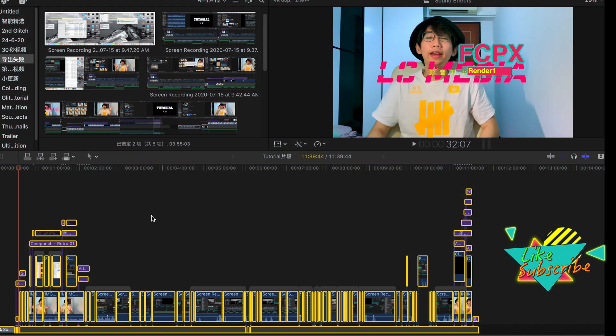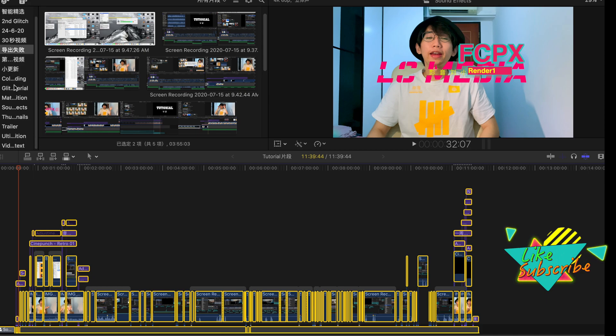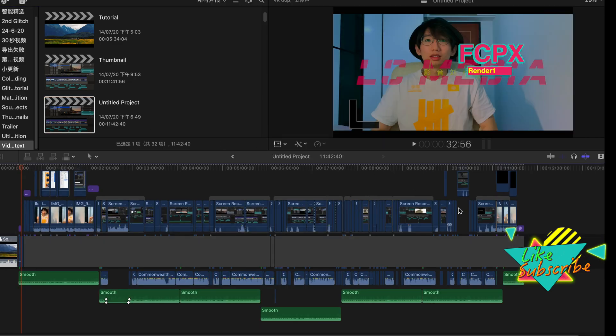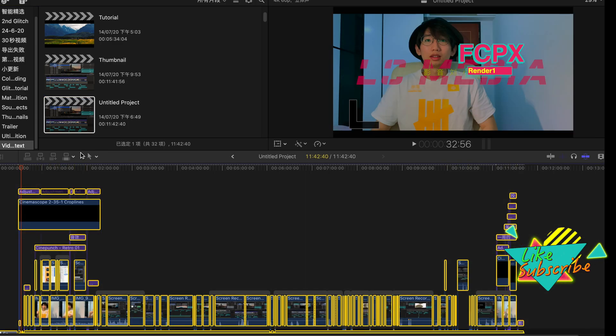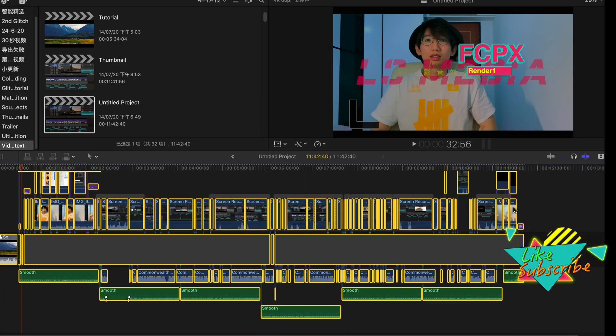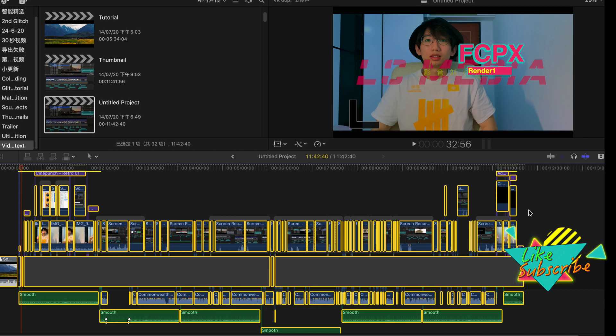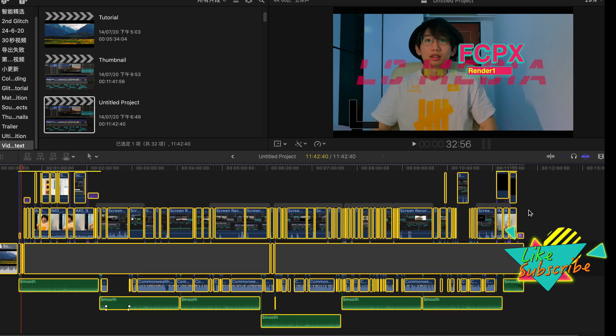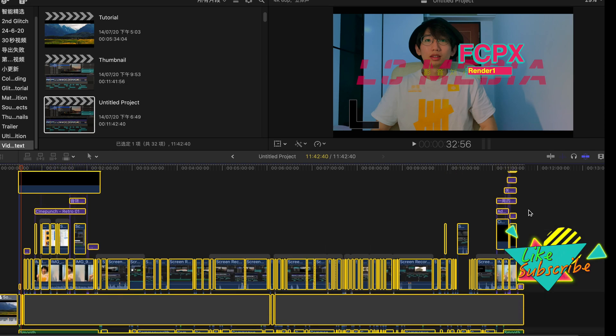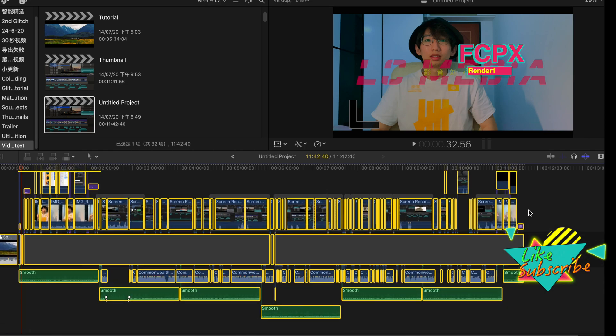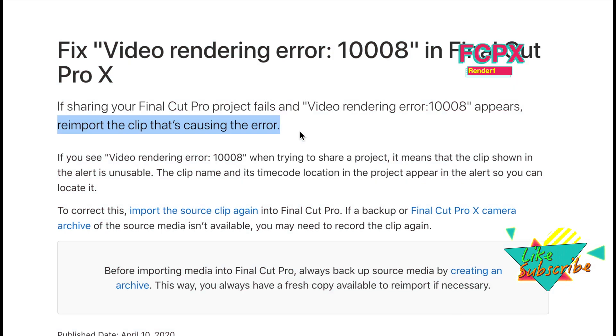Method three: copy all the files you have in this project and go to another project that you've previously exported successfully. Just copy and paste them over there and then export.